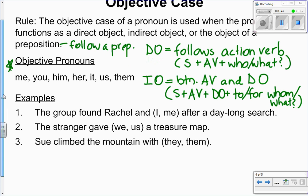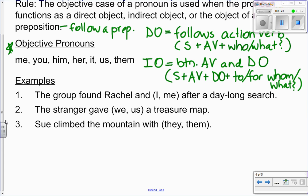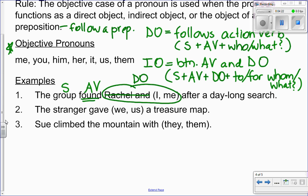Let's take a look at some examples. 'The group found Rachel and I or me after a day-long search.' When you have a name, a conjunction, and a pronoun choice, take out the name and 'and' and try the pronoun alone. I see the action verb 'found'; 'group' is my subject. The group found who or what — Rachel and I or me — is my direct object. Because it's the direct object, I use the objective case and choose 'me.' It would read: 'The group found me after a day-long search.'